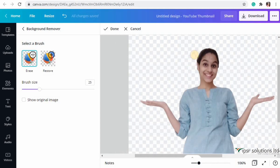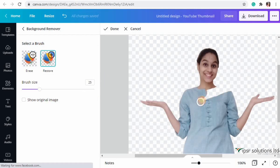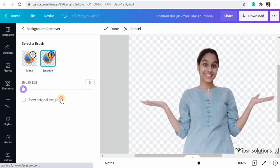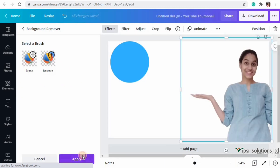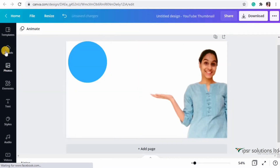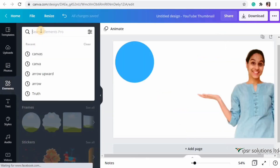If by mistake you erase a portion you didn't mean to, don't worry - you have a Restore option. Just click on Restore and you can restore that part easily. You can also adjust the brush size to do minute edits. Once your edits are done, click Apply.